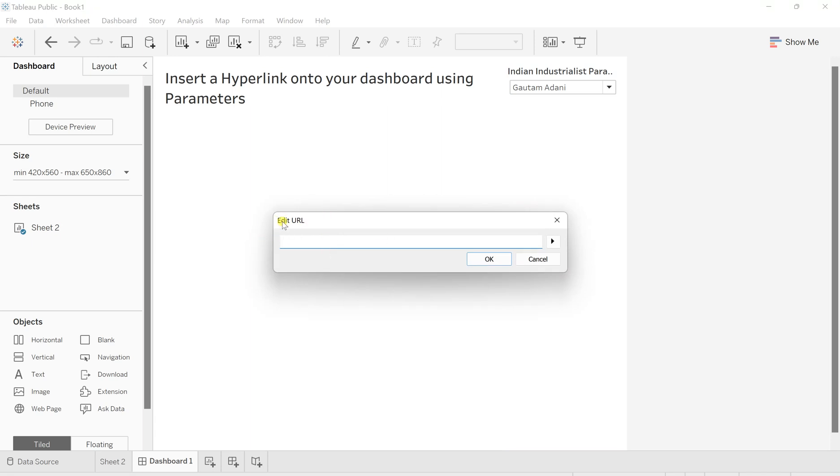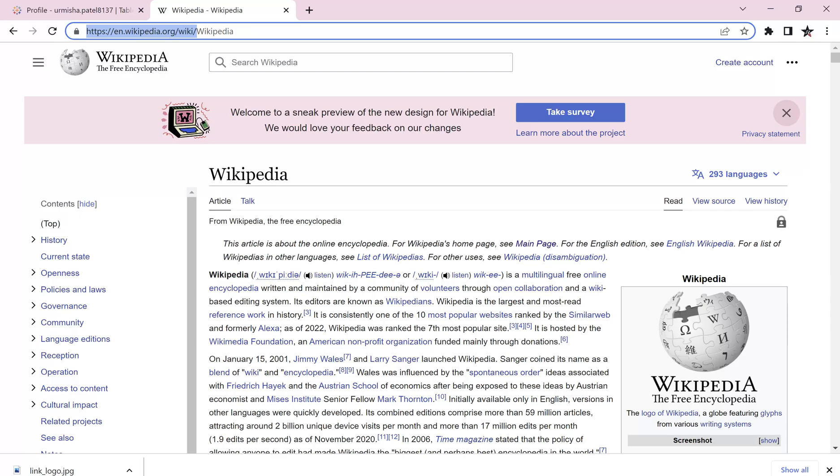It will give me this edit URL. So in edit URL, I want something that their Wikipedia page has to be opened. So for that, let's grab first the Wikipedia, this whole Wikipedia. This is what the link of Wikipedia.